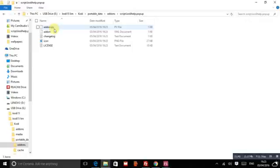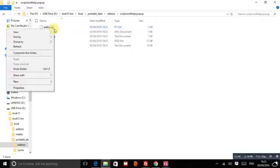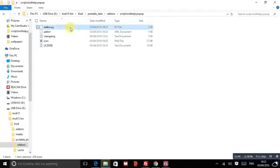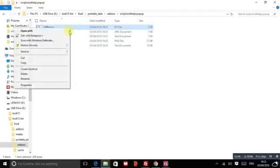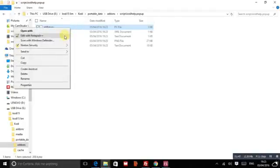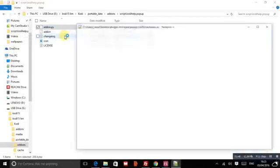Now this addon.py, if you right click, edit with notepad++. So now, this is the part you need to edit.